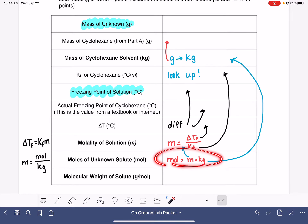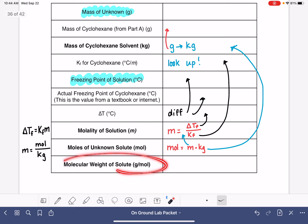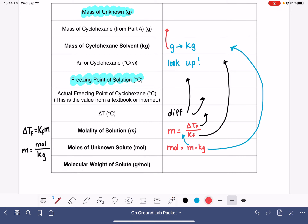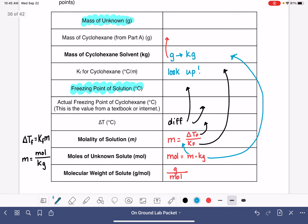Then you're going to use the molality to calculate the moles of the unknown solute. Remember that molality is moles of solute divided by kilograms of solvent. Rearranging, moles equals molality multiplied by kilograms of solvent — values you calculated above. The last thing is to calculate the molecular weight of the solute: that's simply grams divided by moles, where the grams are the mass of the unknown and the moles were just calculated.